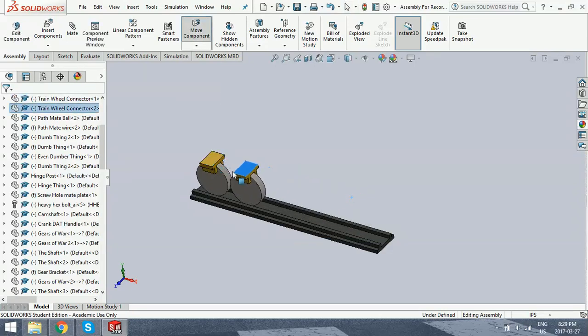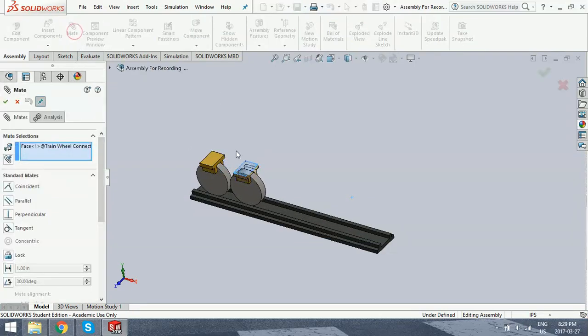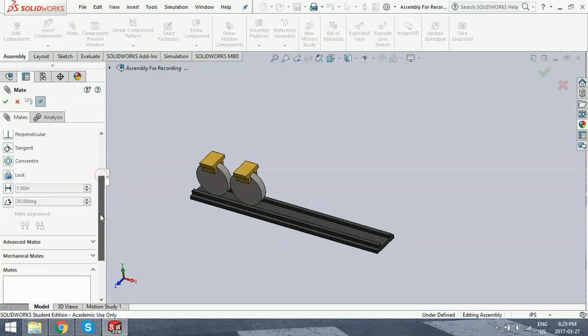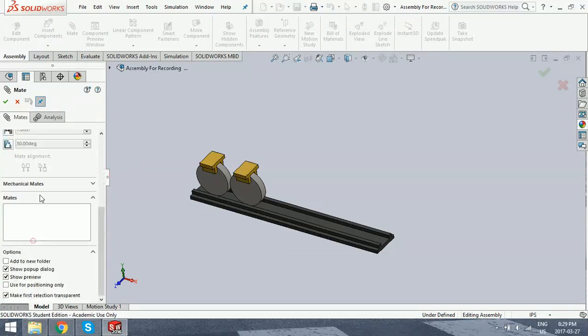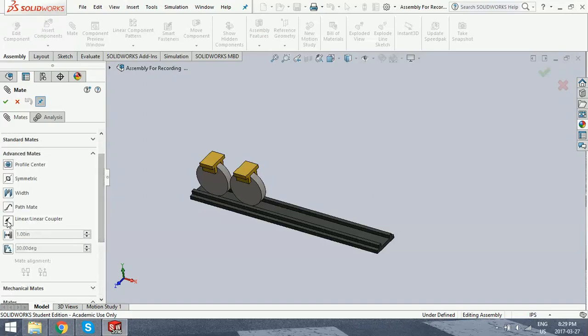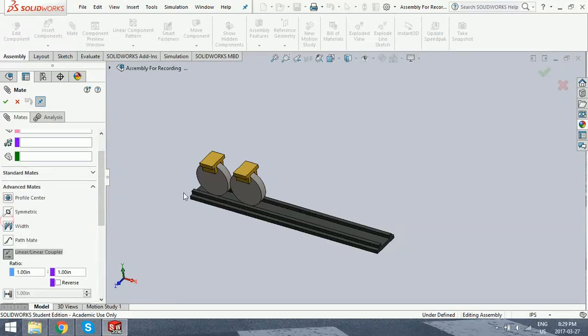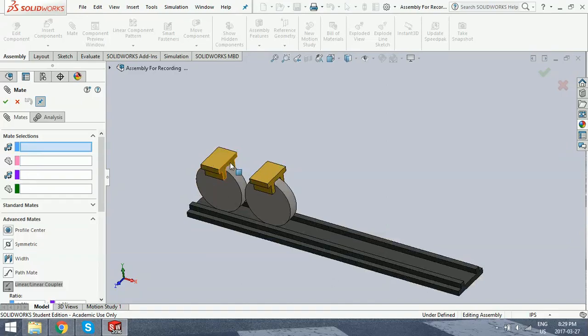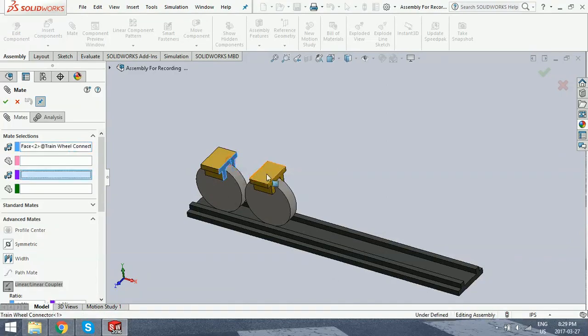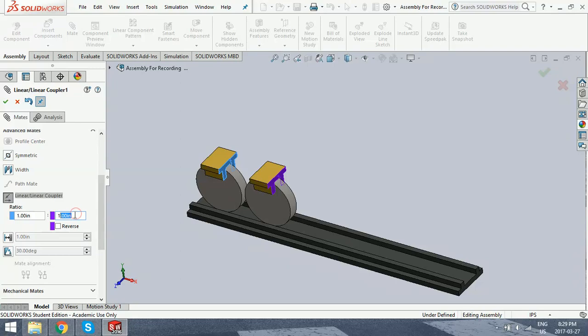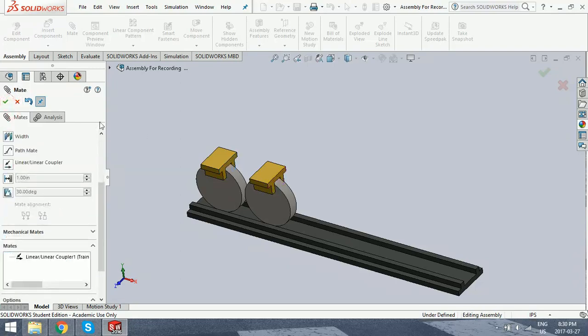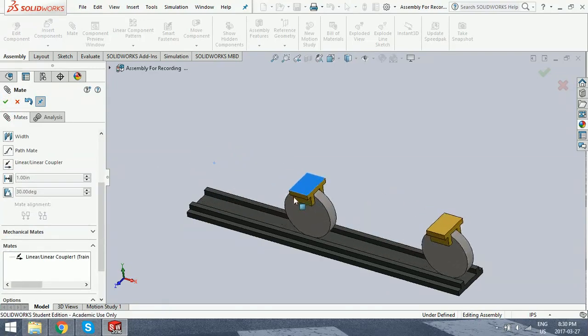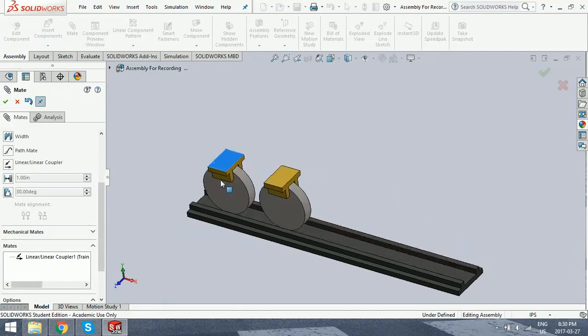So I'm going to move those like this, go back to the mates. We don't want this face selected. We're going to go into the advanced mates yet again, go to the linear coupler. Now for this, you just need to select two portions here. For this, we're going to do this one and this one. And then if you scroll down, it has a ratio. So basically, for every one inch the blue face moves, the purple moves one. We want it to move two inches for every one. So set it like that and click OK.